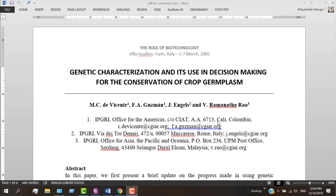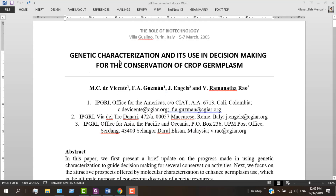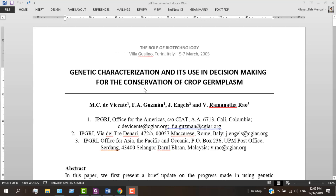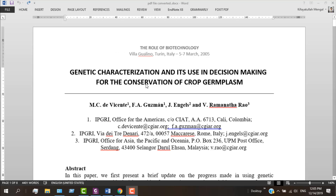I'll show you how you can detect that someone has applied this trick on your document and that it is a plagiarized document. So we have this file that I downloaded from Google and converted to Microsoft Word. This is the file, and now I'll show you what happens when you apply this trick.